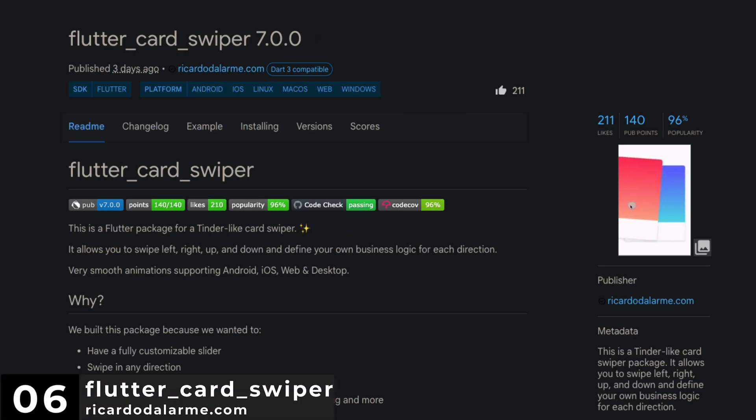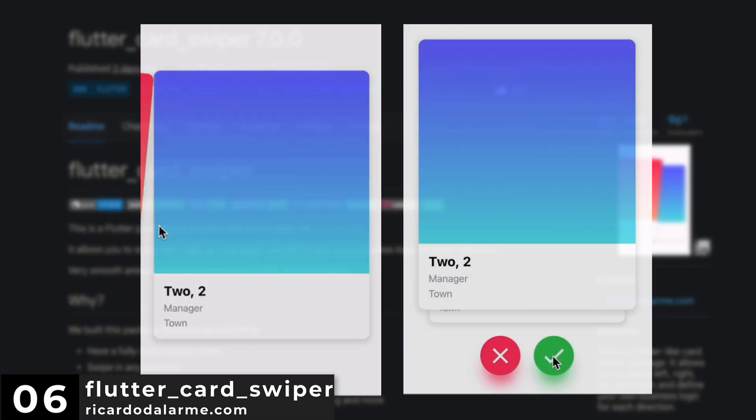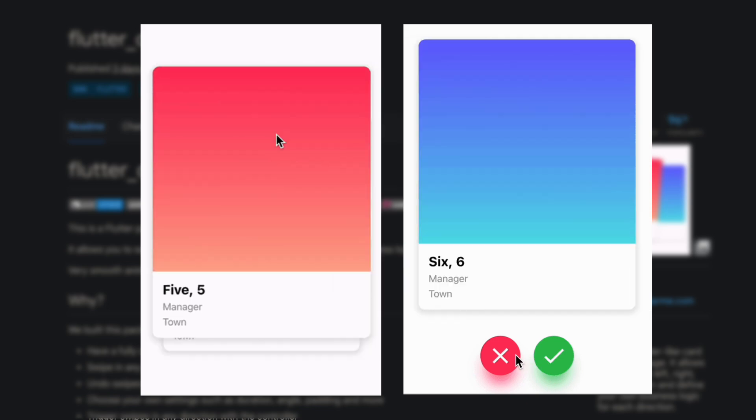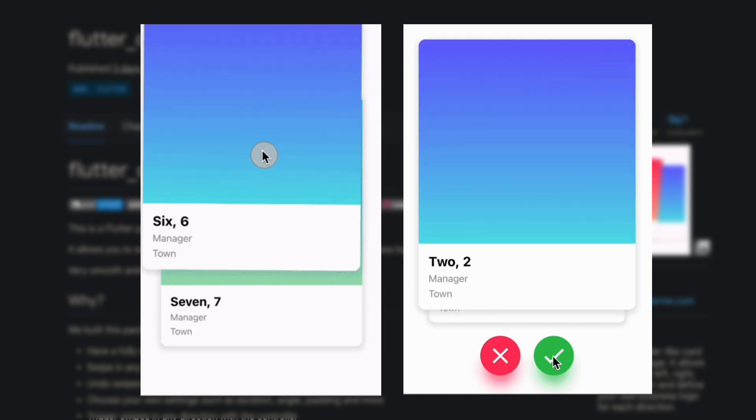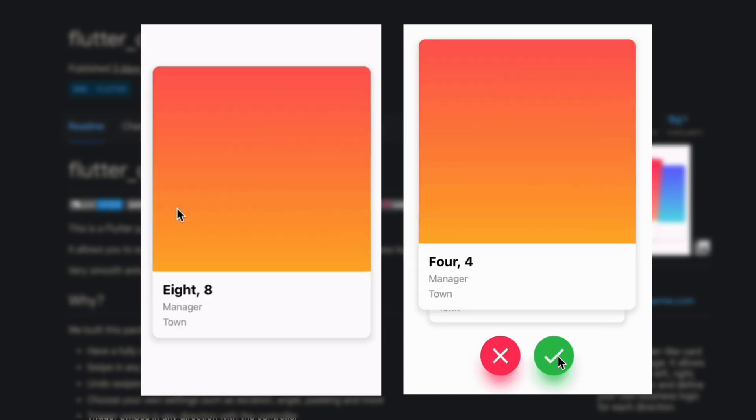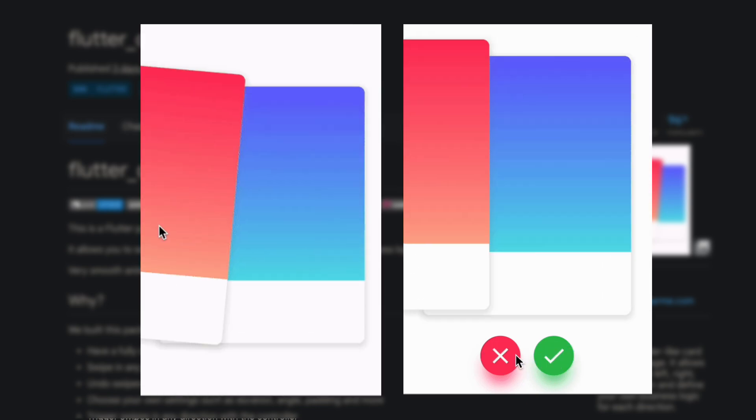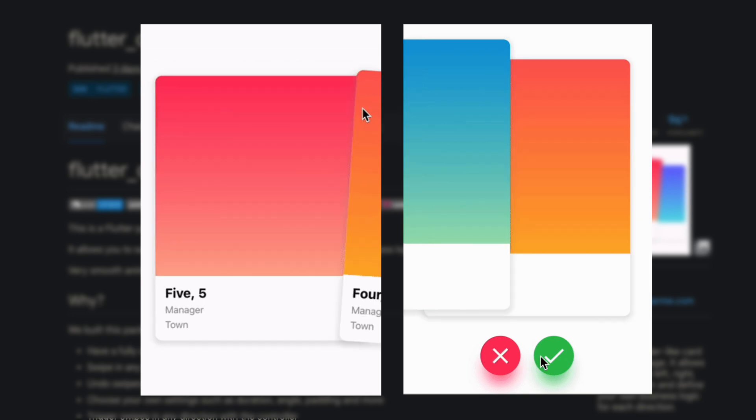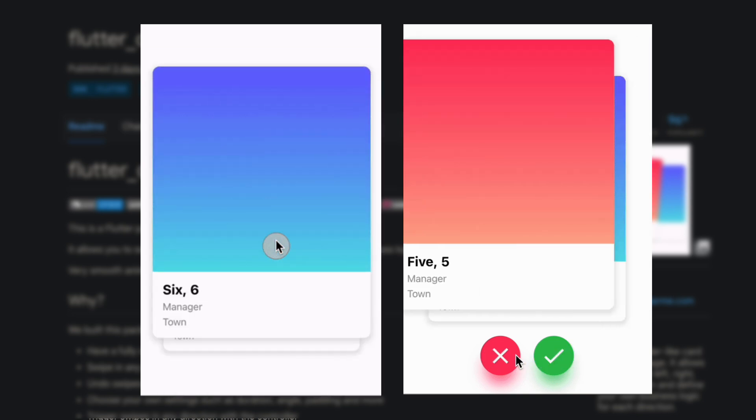Number 6 is Flutter Card Swiper. This is a Tinder-like card swiper package. It allows you to swipe left, right, up and down and define your own business logic for each direction.